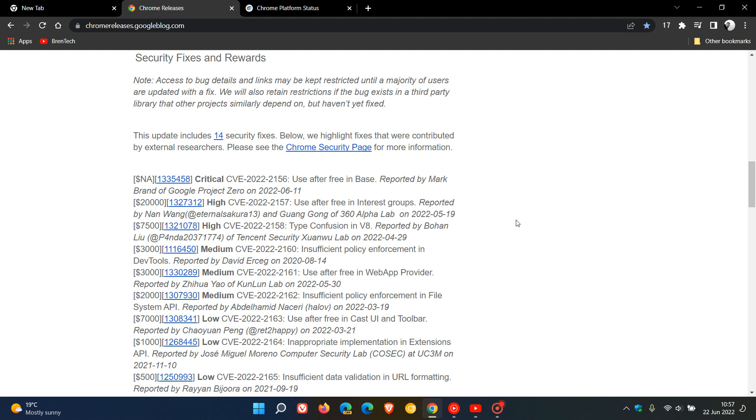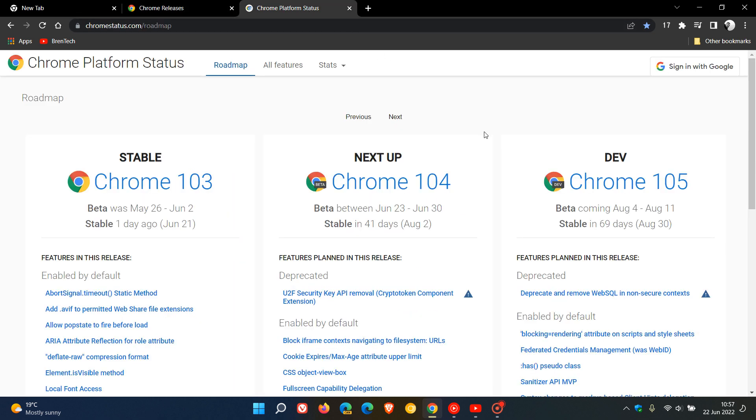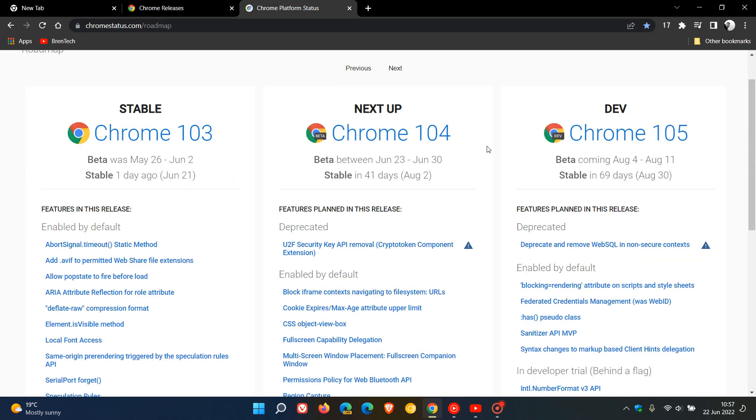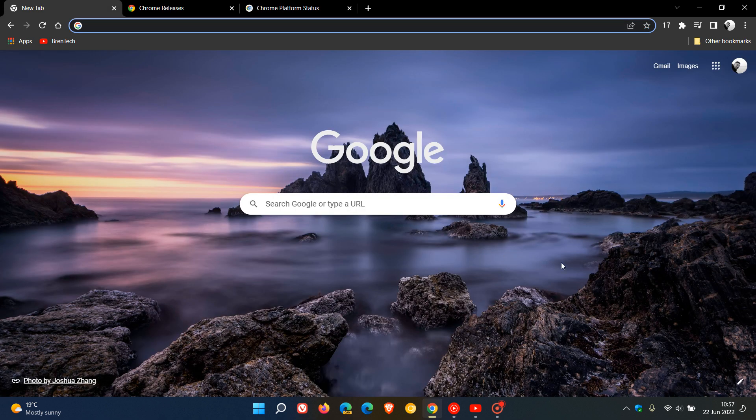In case you're interested, the next stable release will roll out in 41 days, on August 2nd according to the release schedule, which will be Google Chrome version 104. That's more or less what's new in version 103 for desktop. Thanks for watching, and I'll see you in the next one.